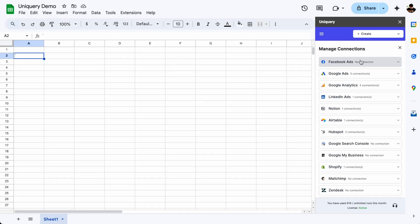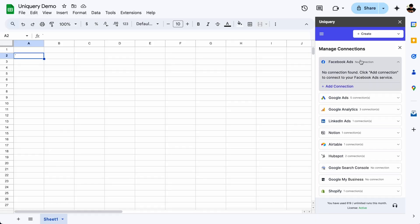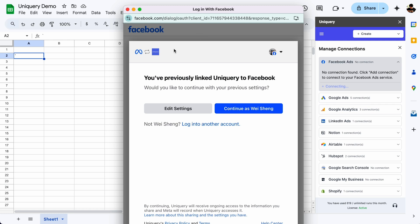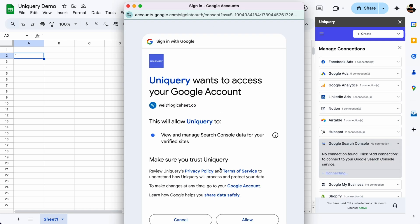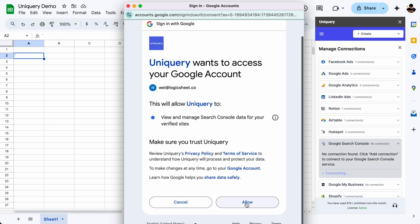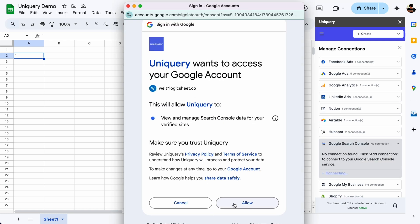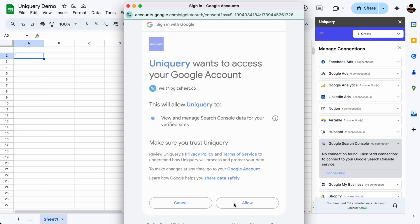Stop copying and pasting data from multiple platforms. Uniquery connects directly to Google Sheets, pulling real-time campaign data from Facebook Ads, Google Ads, and Google Search Console so you can track ad spend and your SEO performance.